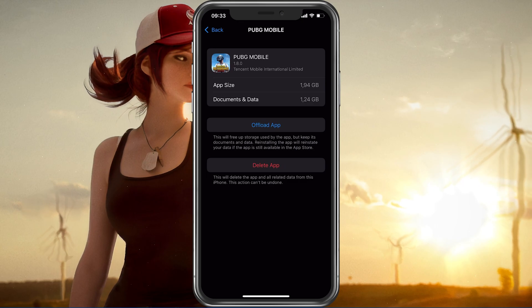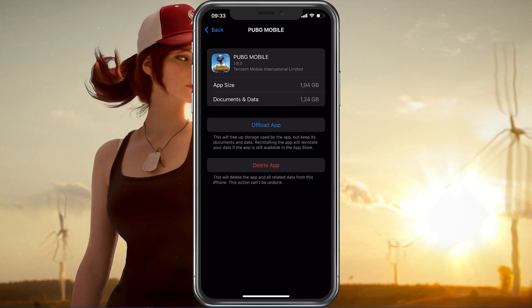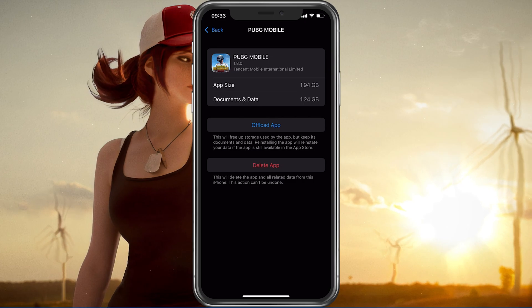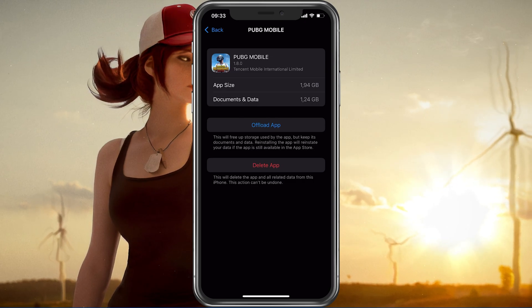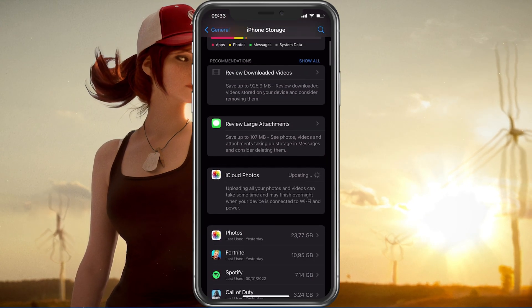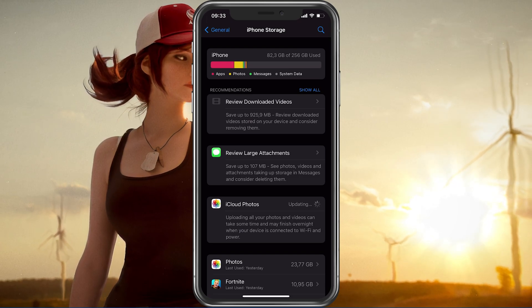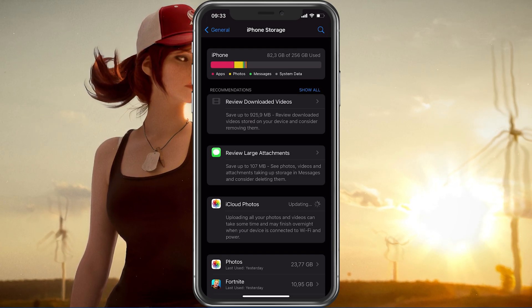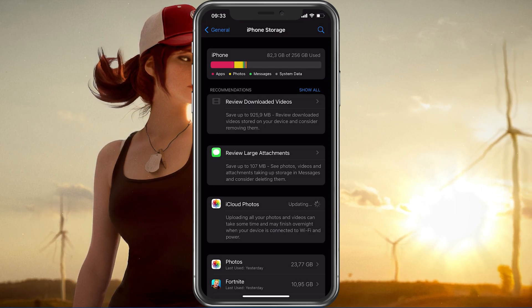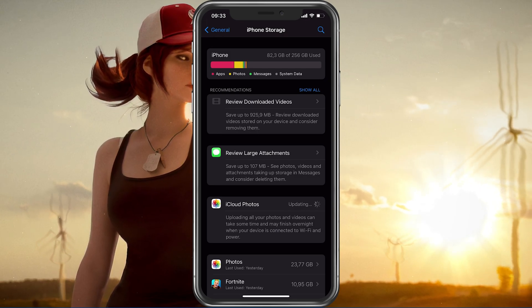Games like PUBG generate and delete files in the background when the game is being used. If you don't have enough storage left, then writing and deleting data can be slow and induce lag. I would suggest making sure that you have at least 5GB of free storage left.